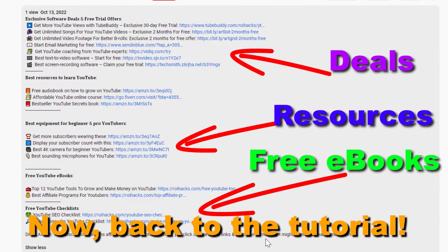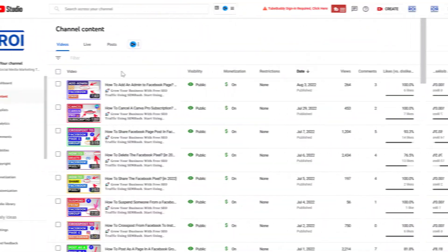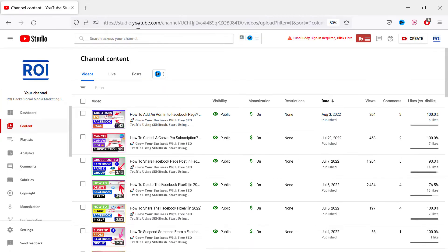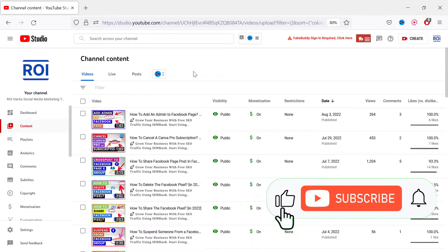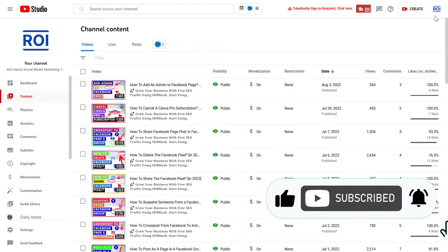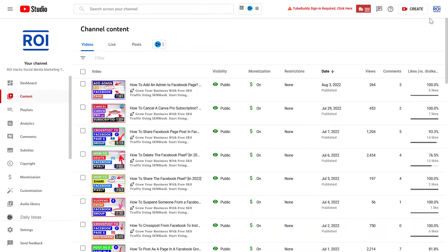Now, back to the tutorial. Alright, so it's really easy to do if you want to turn off monetization for a certain video. All you have to do is open up studio.youtube.com, so open up your YouTube studio account, sign in to your YouTube channel if necessary.